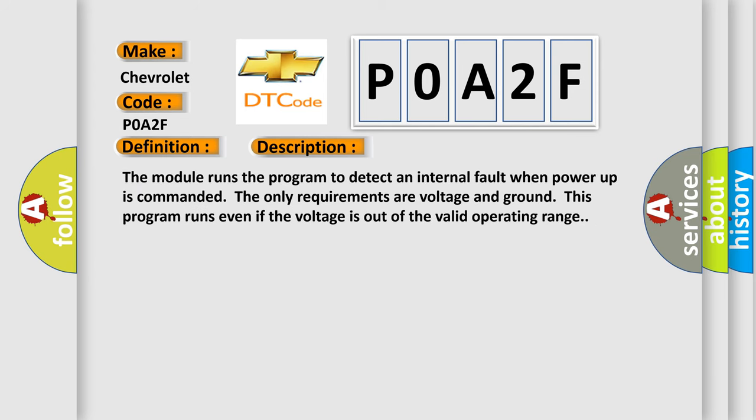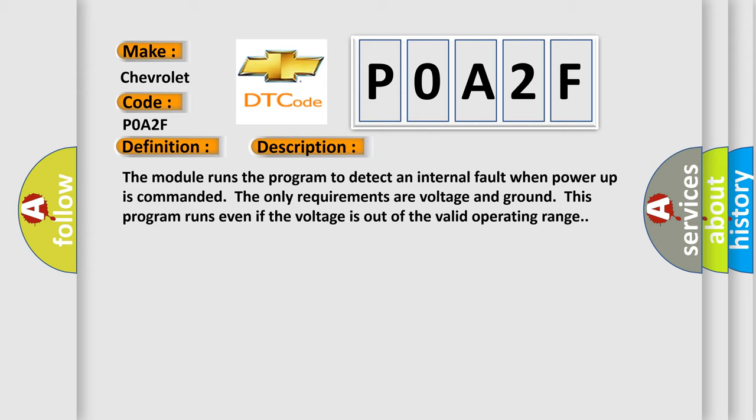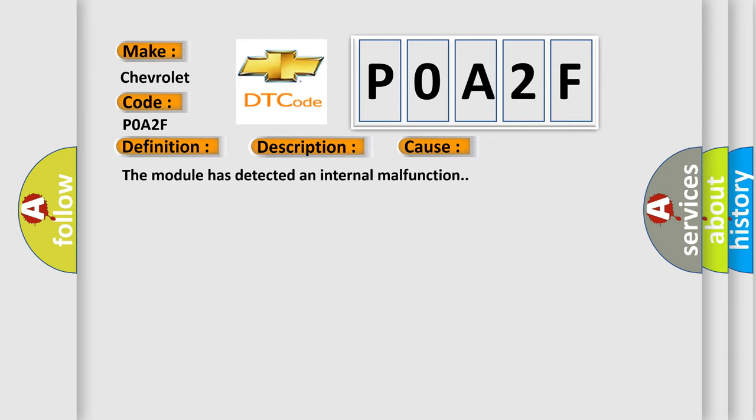The module runs the program to detect an internal fault when power-up is commanded. The only requirements are voltage and ground. This program runs even if the voltage is out of the valid operating range. This diagnostic error occurs most often in these cases. The module has detected an internal malfunction.